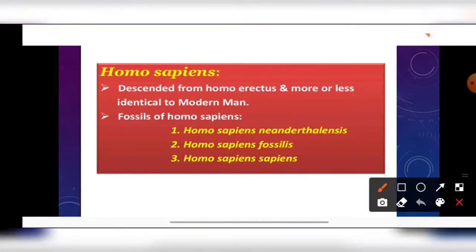Next is Homo sapiens — the modern man — which descended from Homo erectus and was more or less identical to the modern man. The fossils of Homo sapiens have three forms: Homo sapiens neanderthalensis, Homo sapiens fossilis, and Homo sapiens sapiens.